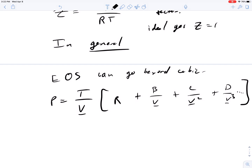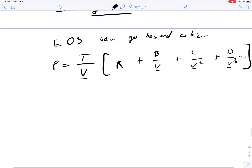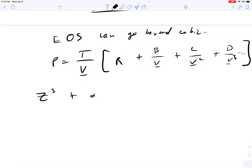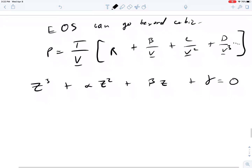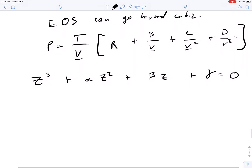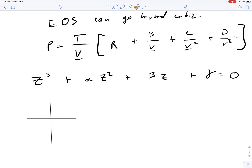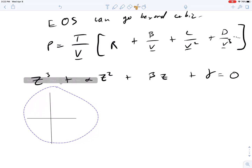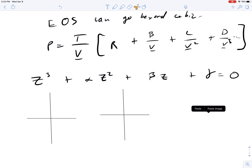But let's go back to the z cubed equation: z cubed plus alpha z squared plus beta z plus gamma equals zero. We need to understand how to solve these equations of state. All equations of state can be rearranged like this because we have better tools for solving polynomials using computers. Looking at this type of shape on a coordinate system, we can start to examine the different behaviors.